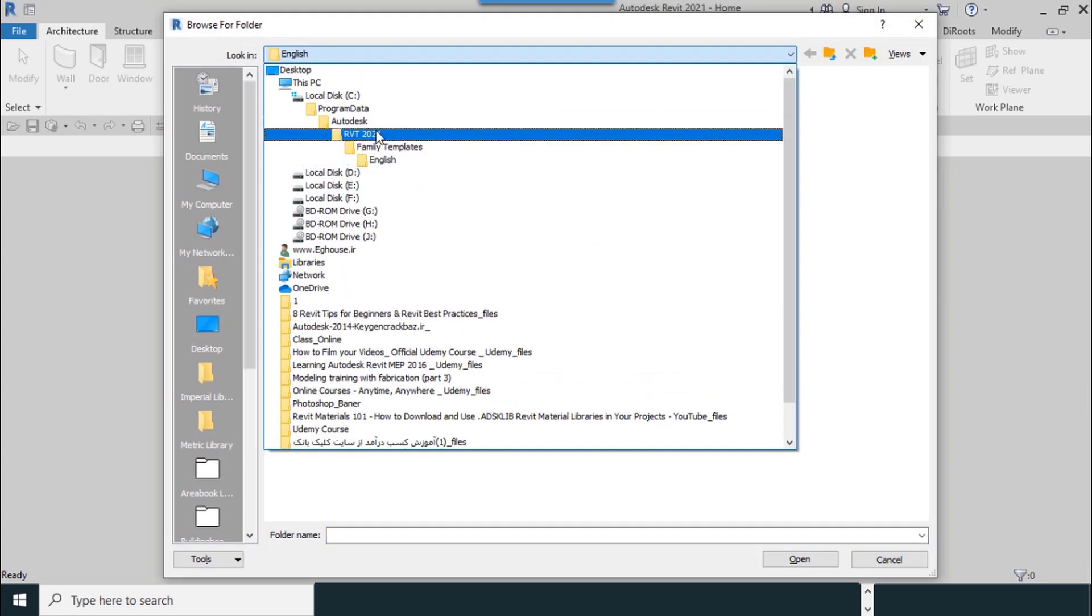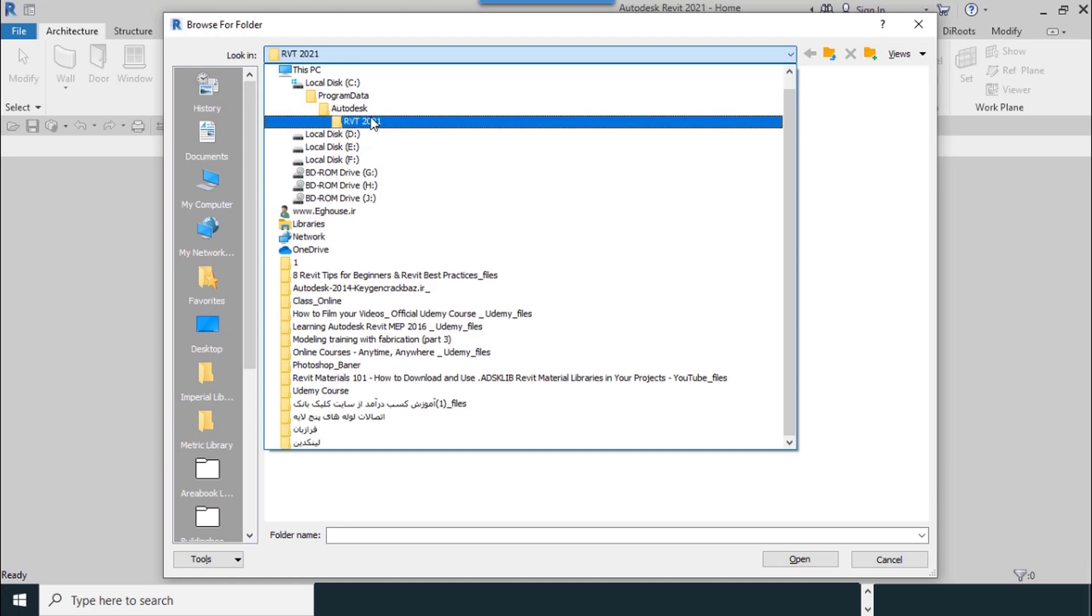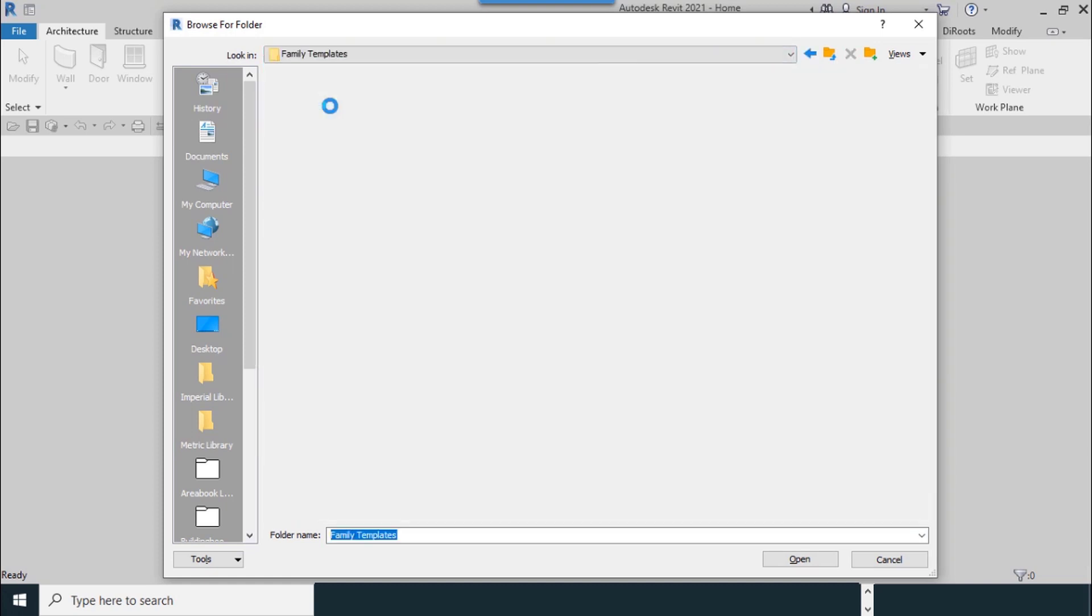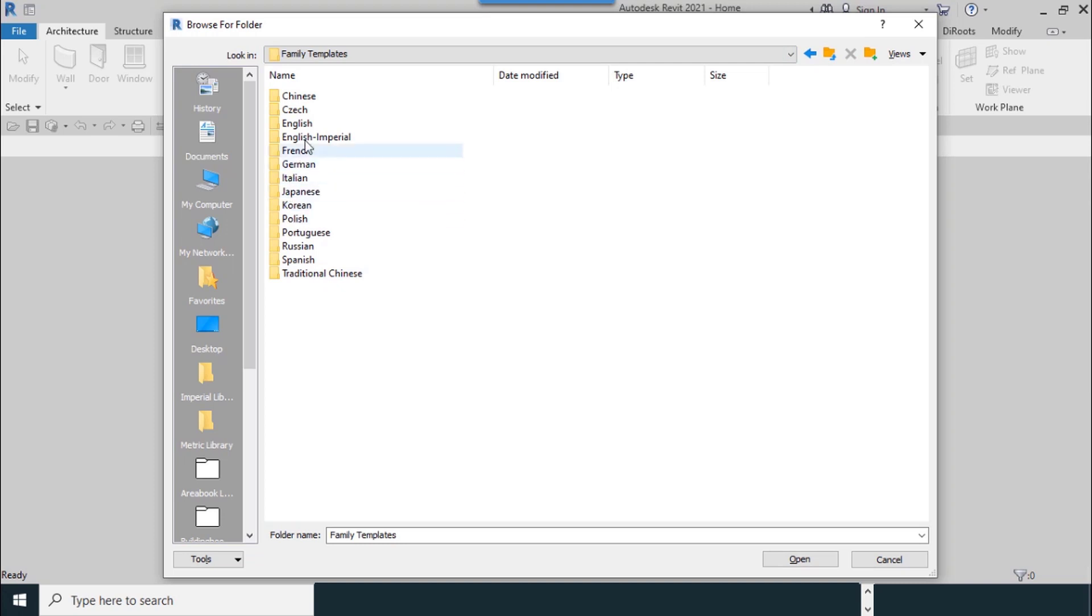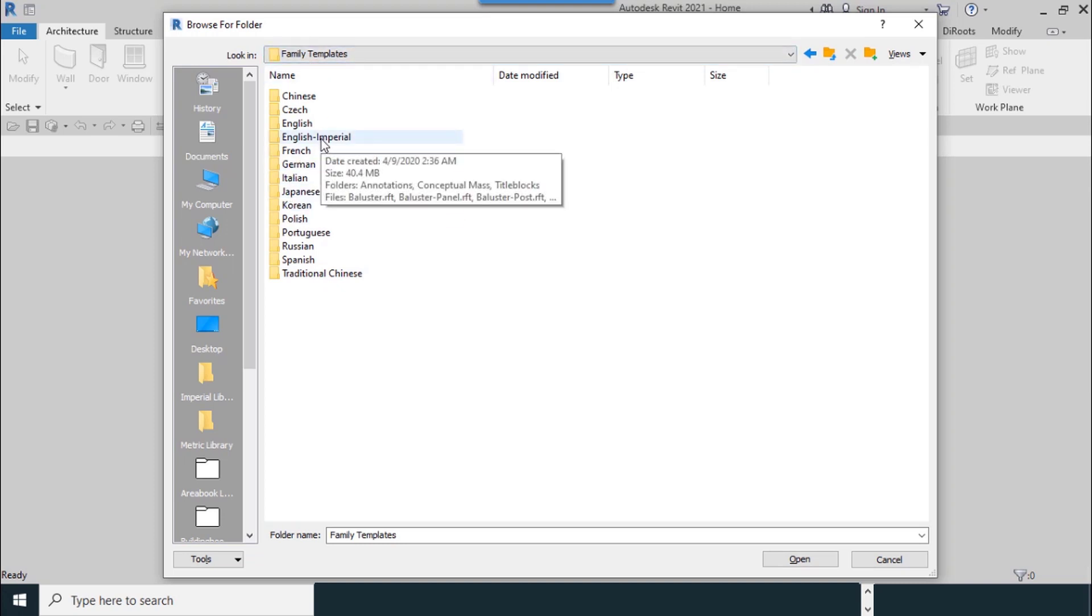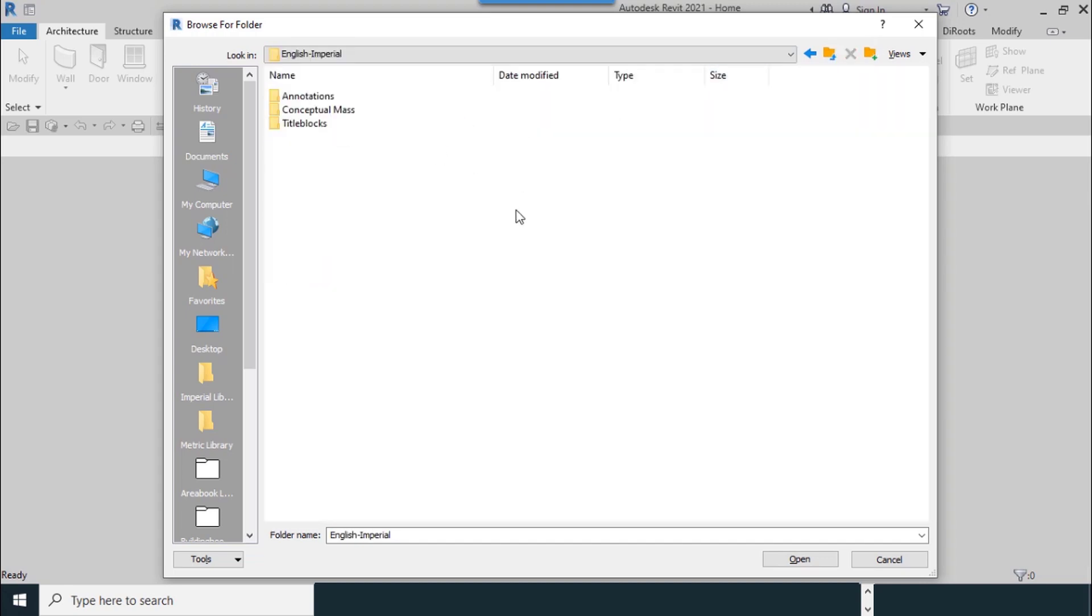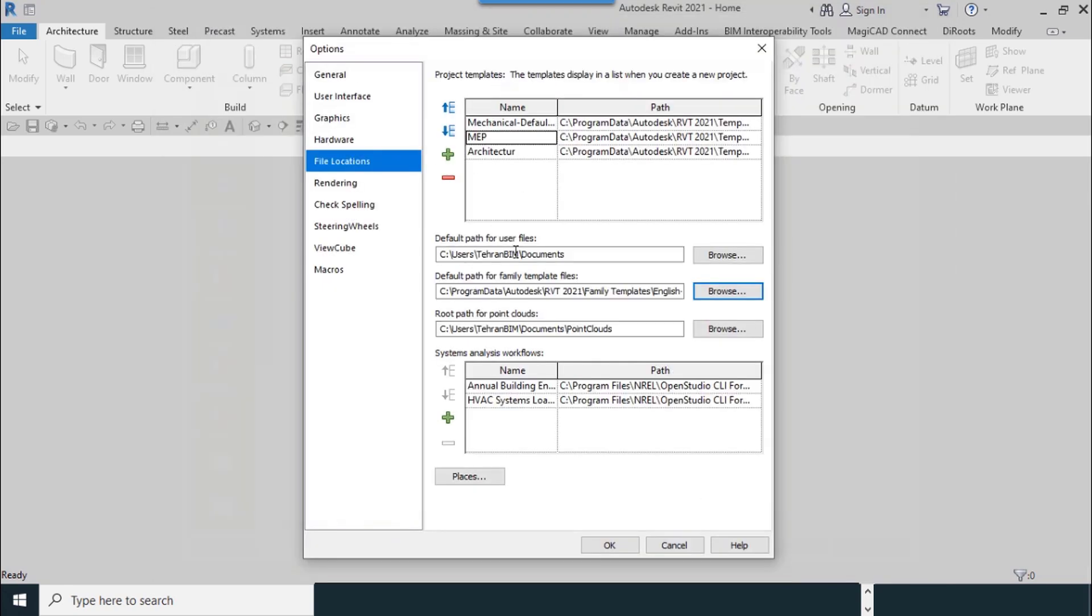This is the address: RVT 2021, Family Templates, English Imperial, or English. Open, and it is finished.